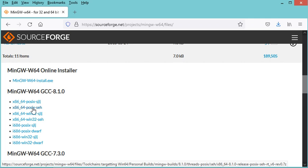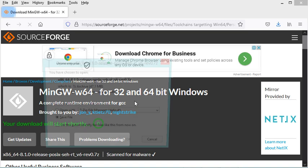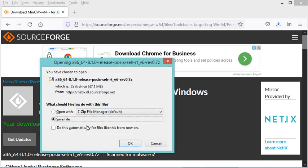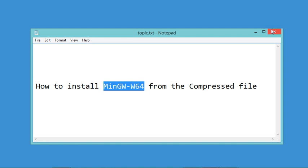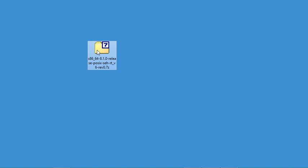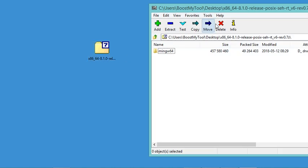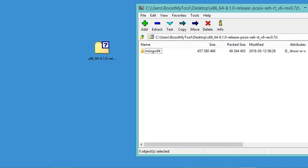I will select POSIX and SEH, so I will select this link. Now I can save this file on my computer, but I have already downloaded it, so I will cancel this download and I will use the compressed file that I have already downloaded, which is this one. I will open it.